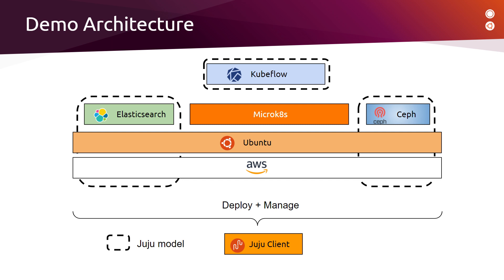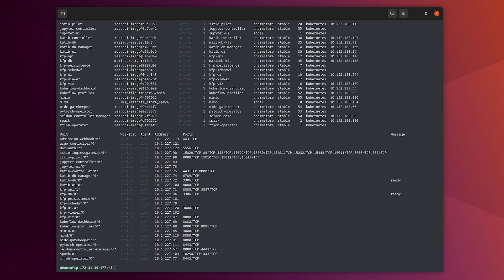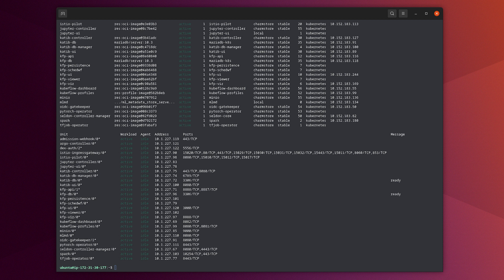In this demo, we will use this environment that is composed of an Elasticsearch cluster that will be used as a data store, a Ceph cluster that is used as an object storage to store the result model, a Kubeflow environment that is used as a data scientist platform to develop the AI algorithm, as well as run the pipeline. All those environments are deployed on top of virtual machine on AWS. We can see here that all those environments are managed and deployed using the same tool, which is Juju.